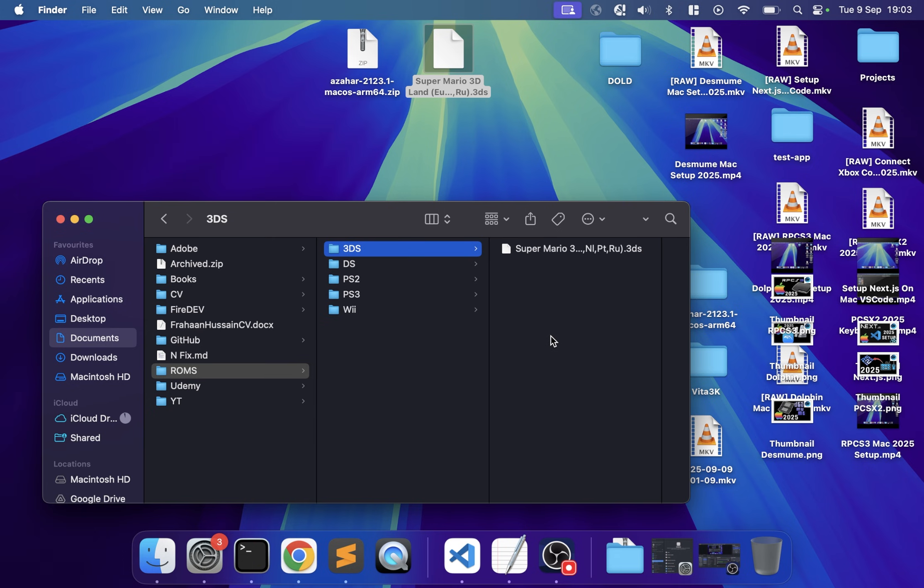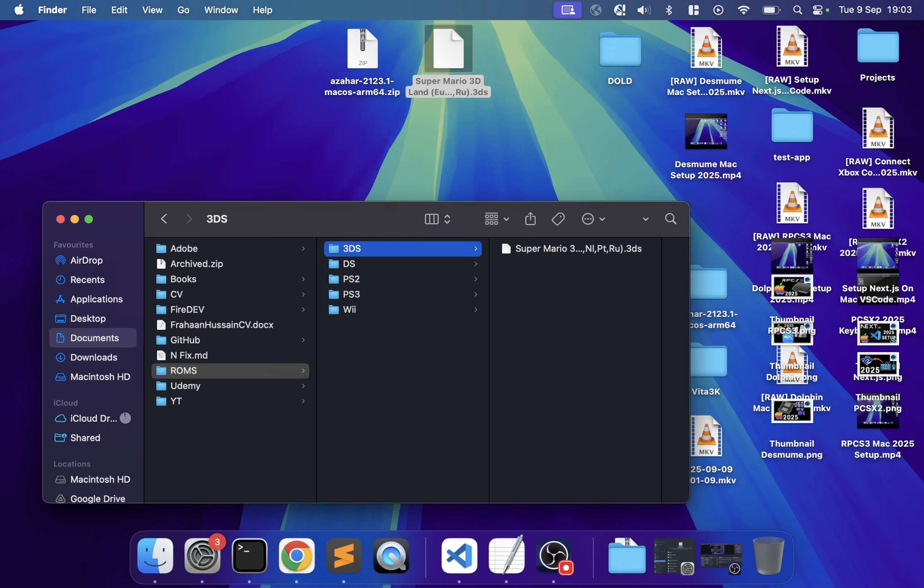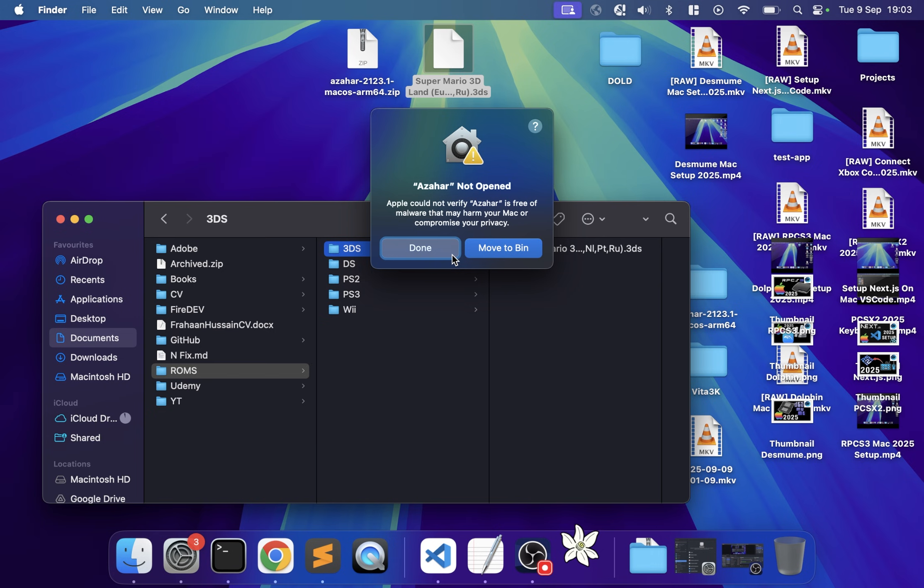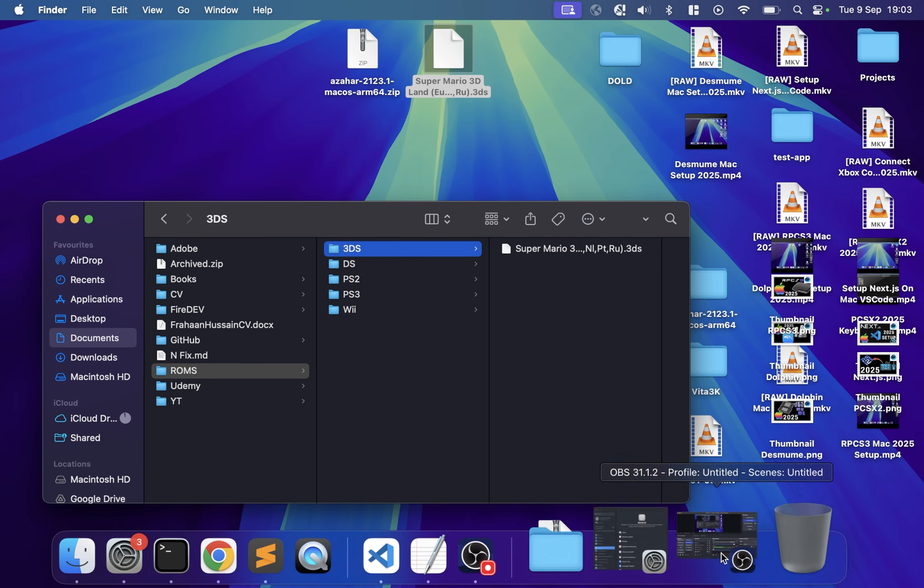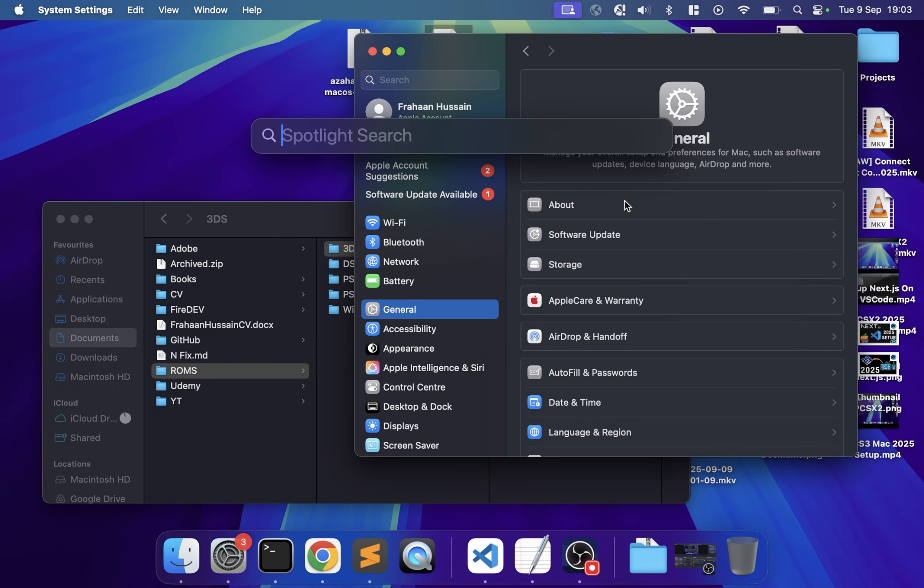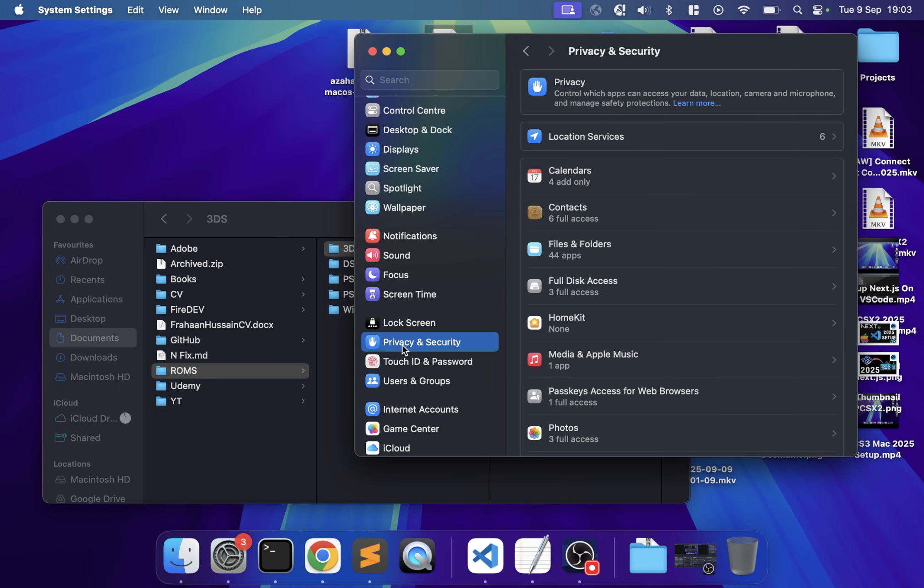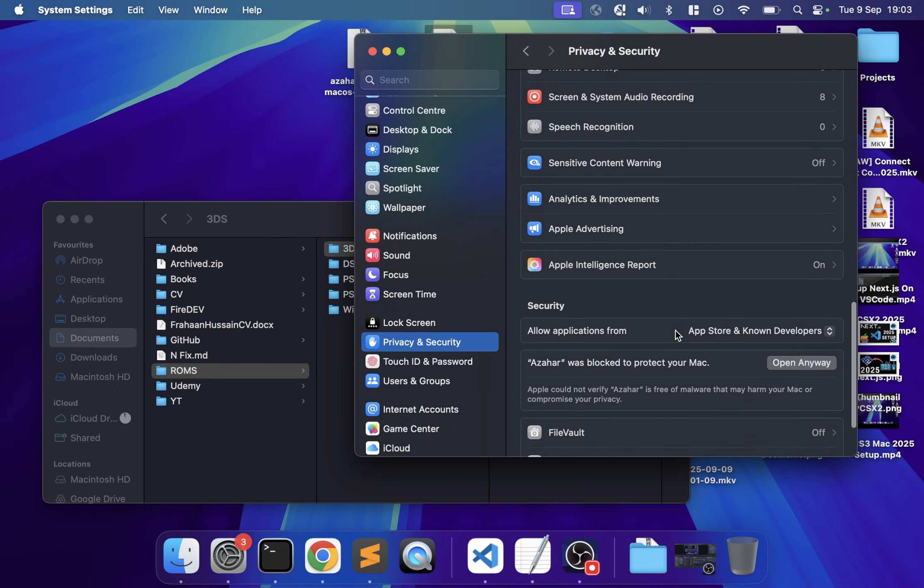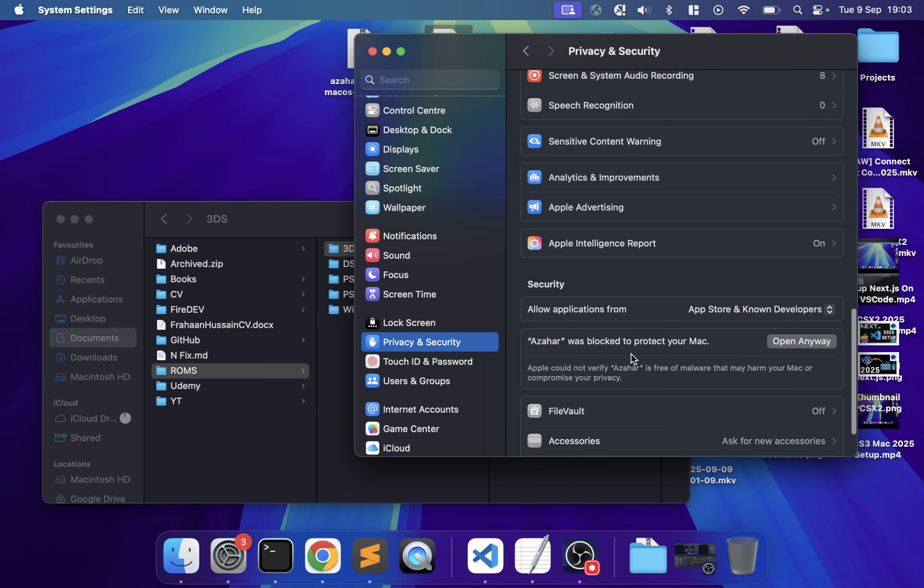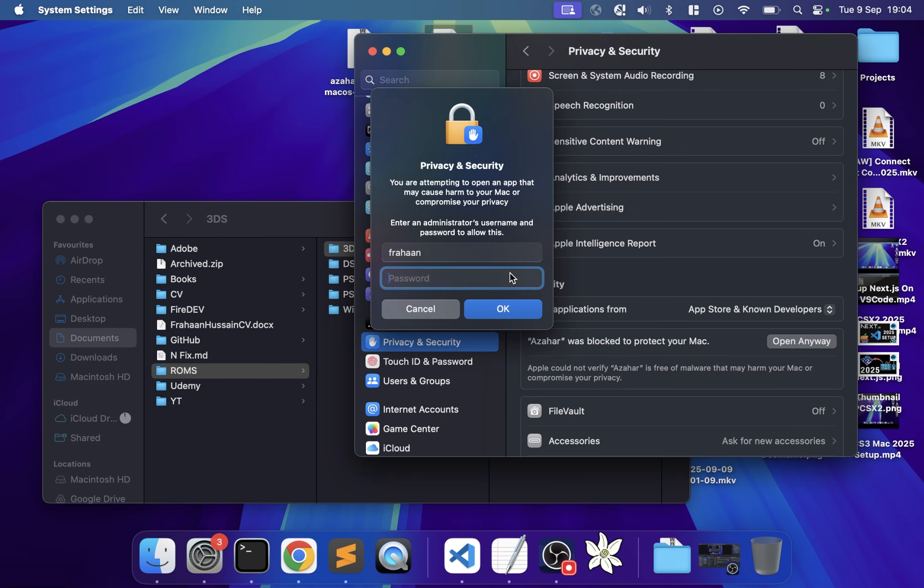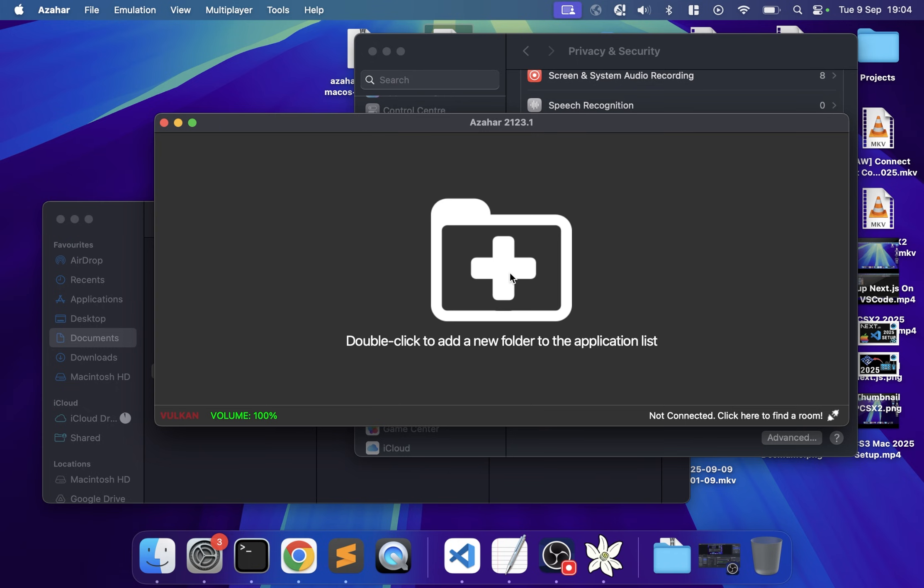Now launch Azahar. If you get a security warning, click Done, open System Settings, scroll down to Privacy and Security, and scroll to the bottom where it says the software was blocked to protect your Mac. Click Open Anyway twice, then type in your laptop password.